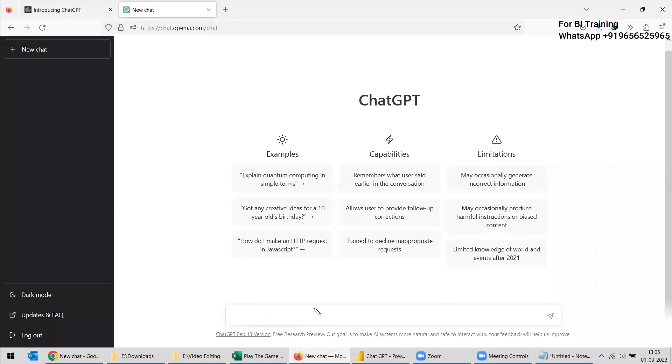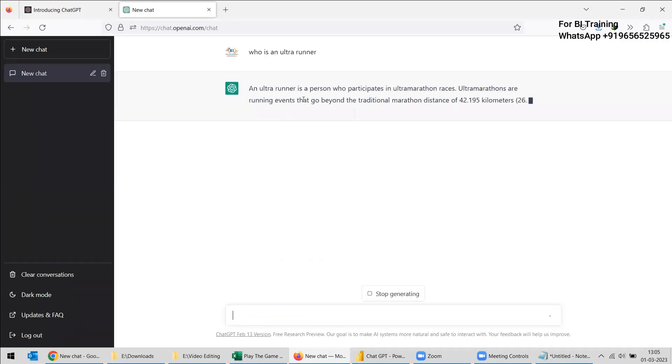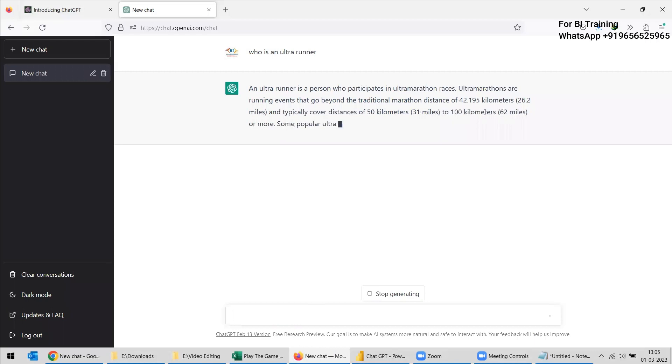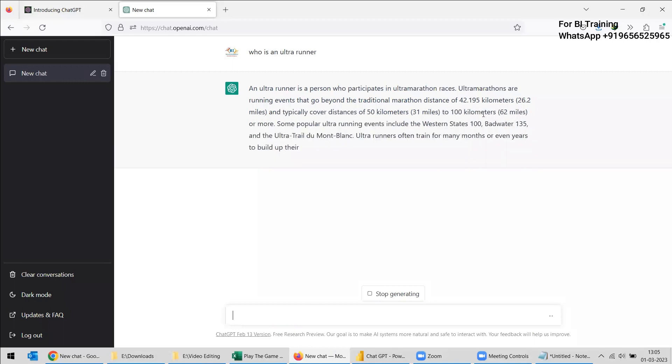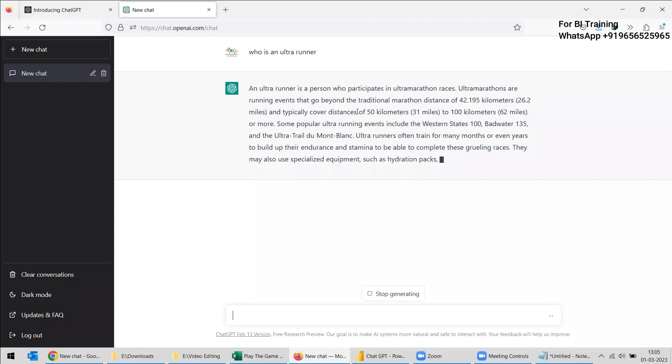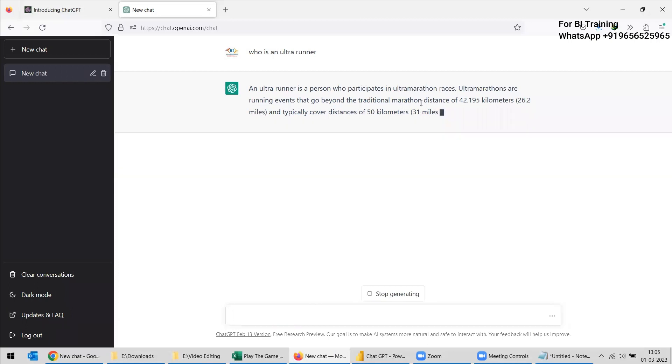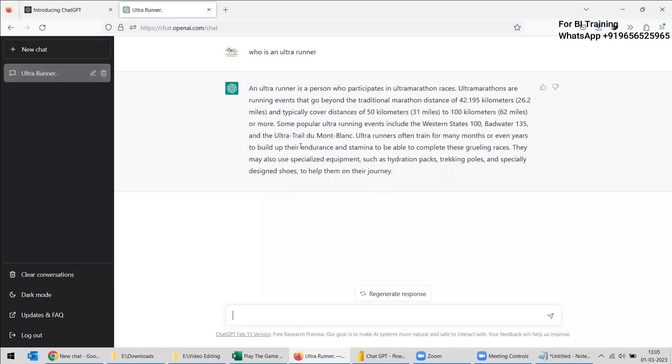And in any subject you can ask. Since I am an ultra runner, I will ask one question about that. Who is an ultra runner? So an ultra runner is a person who participates in ultramarathon races, ultramarathon events that go beyond the traditional marathon distance of 42 kilometers, and all the details of ultramarathon are given. So you can see it is wonderful, whatever things I ask, it's giving an apt reply.